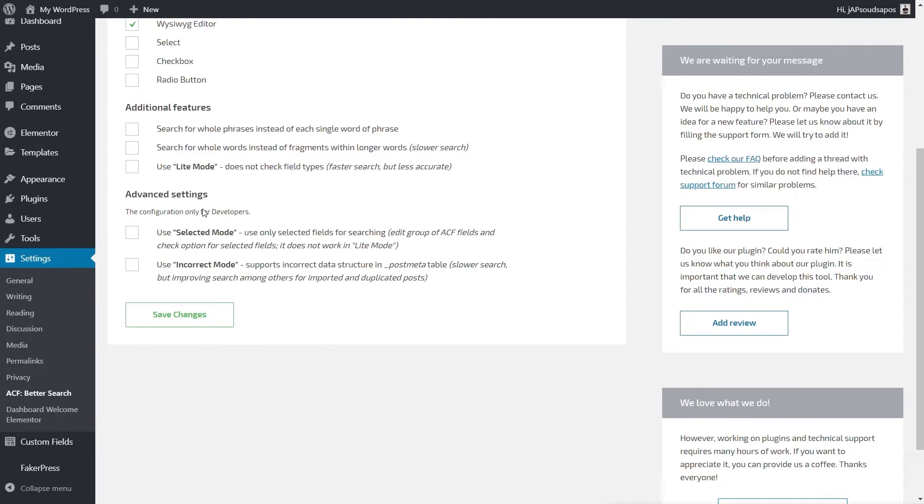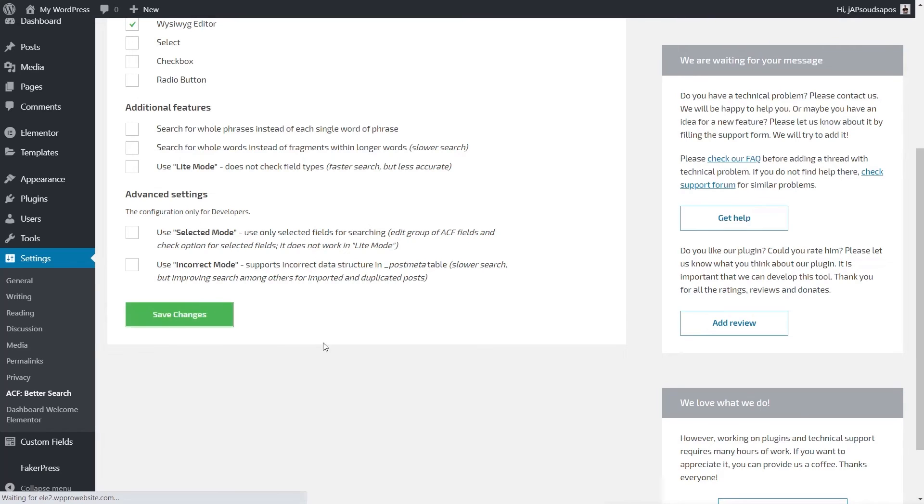We've got some advanced settings—this is for developers only, so I would recommend probably staying away from these unless you know what you're doing. With that being said, let's save the changes.